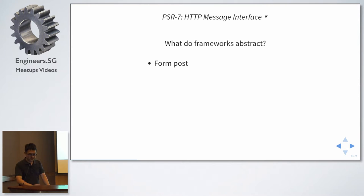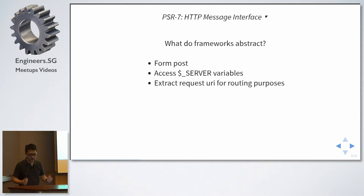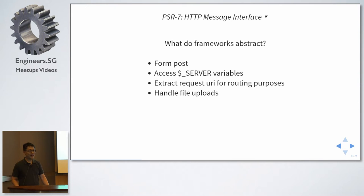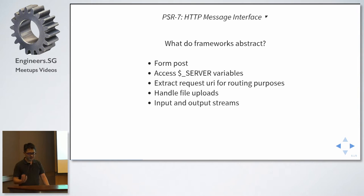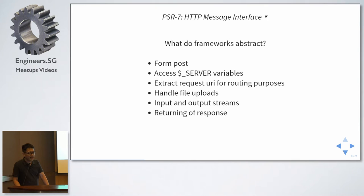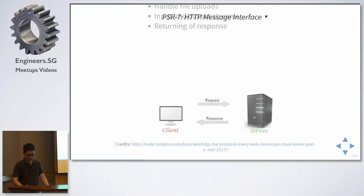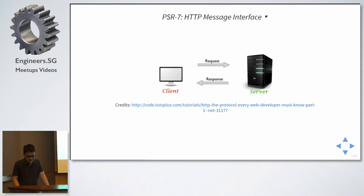So what do frameworks abstract from PHP? Form posts, accessing of the server superglobal variables, abstract the request URI for routing, handle file uploads, input output streams, and returning a response. And every single framework, they come up with proprietary classes and ways to handle this. And they cannot be reused easily outside the framework.